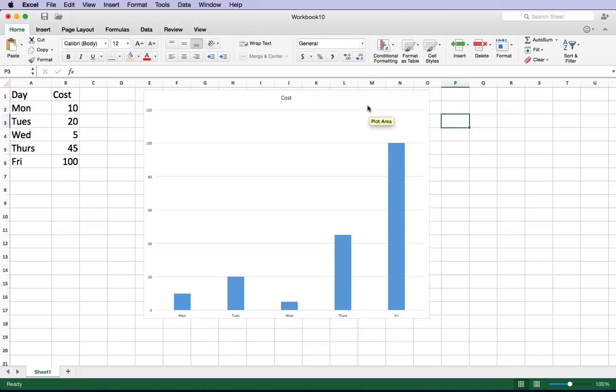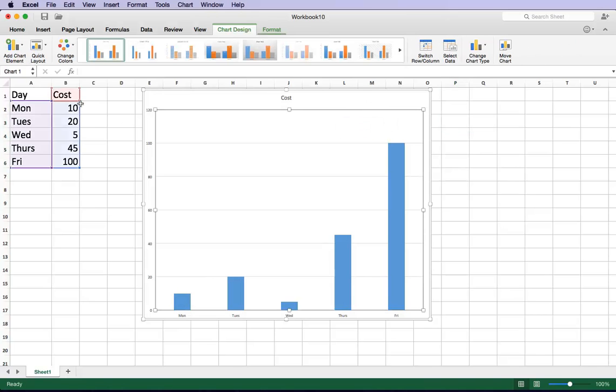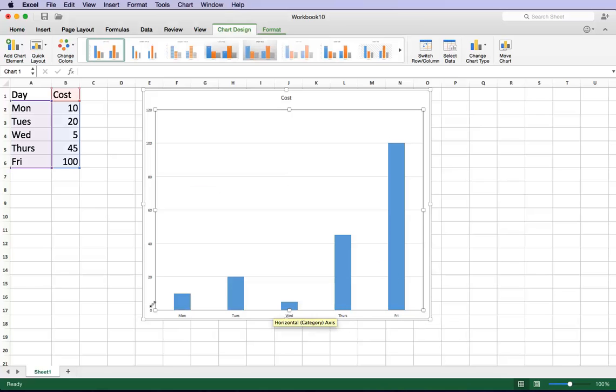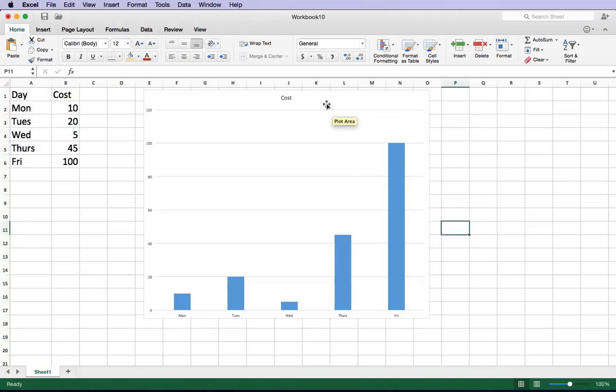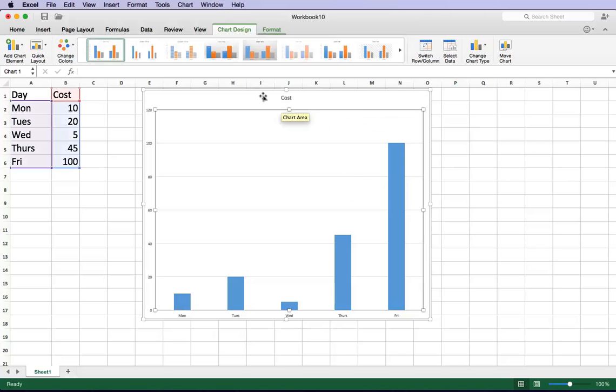Now as you can see when I'm clicking on the chart, these items are highlighted because that's the data that's represented in here. As you can see Friday I spent the most and here it shows my chart very clearly. If I click on the chart, I suddenly see something up here called Chart Design.